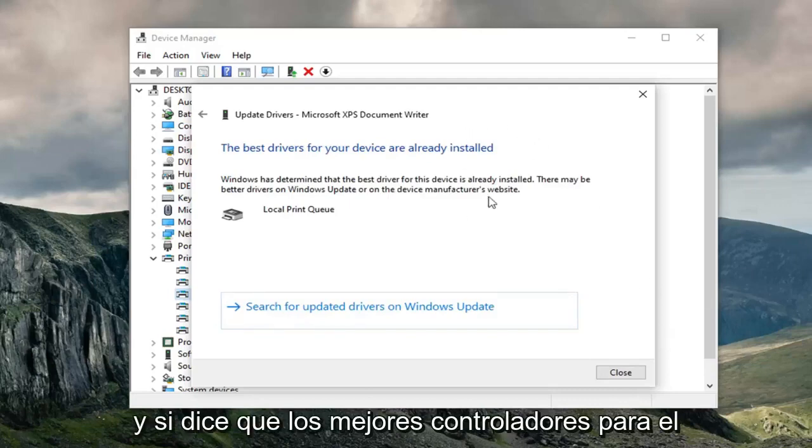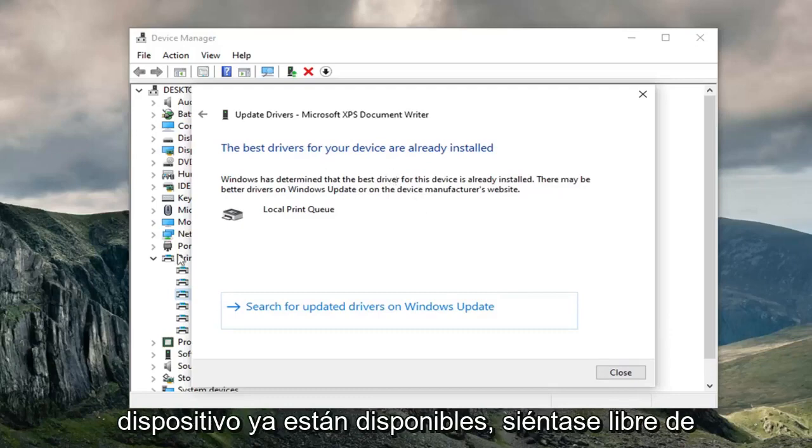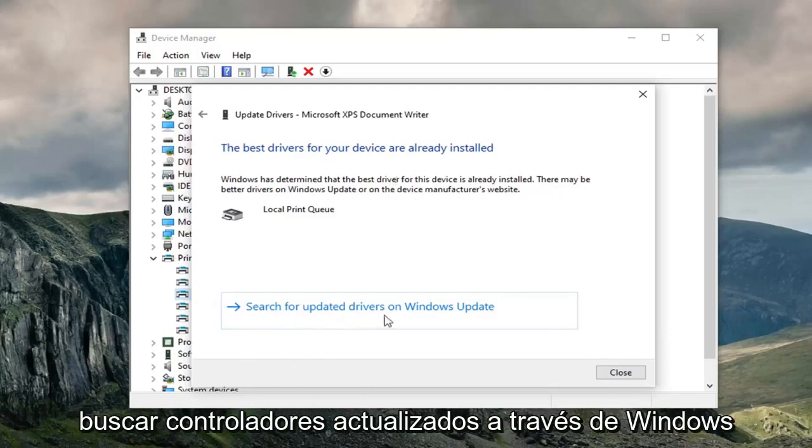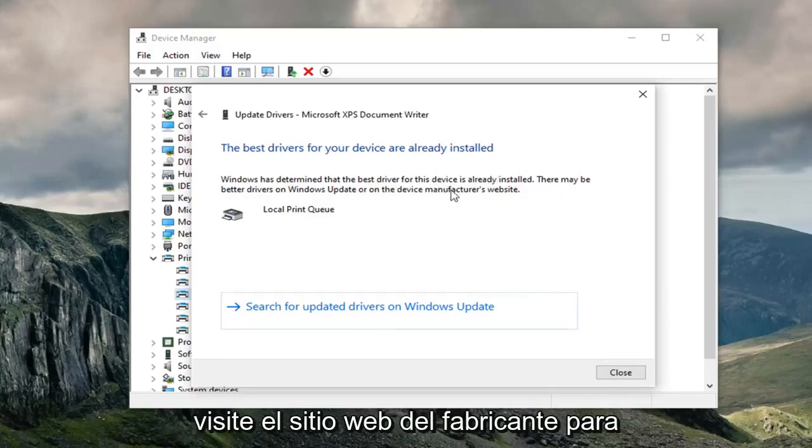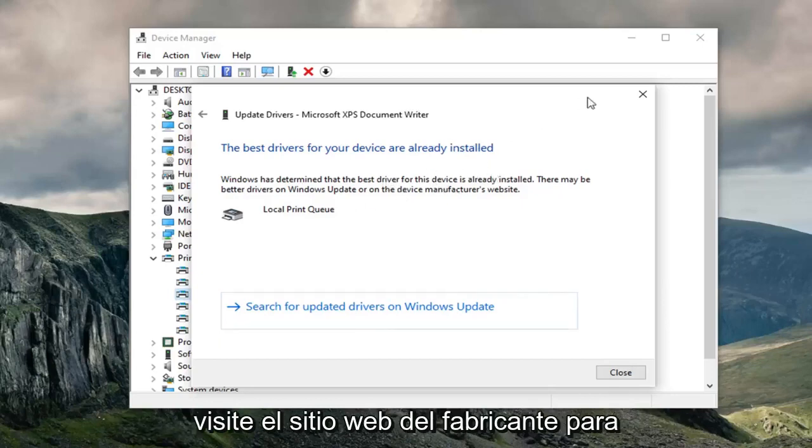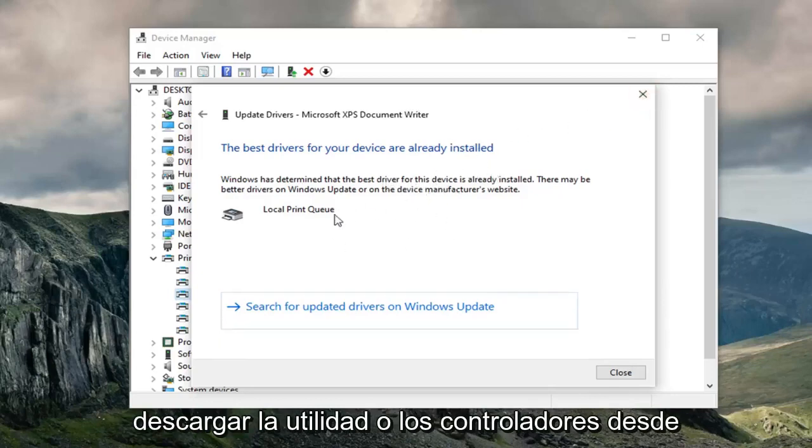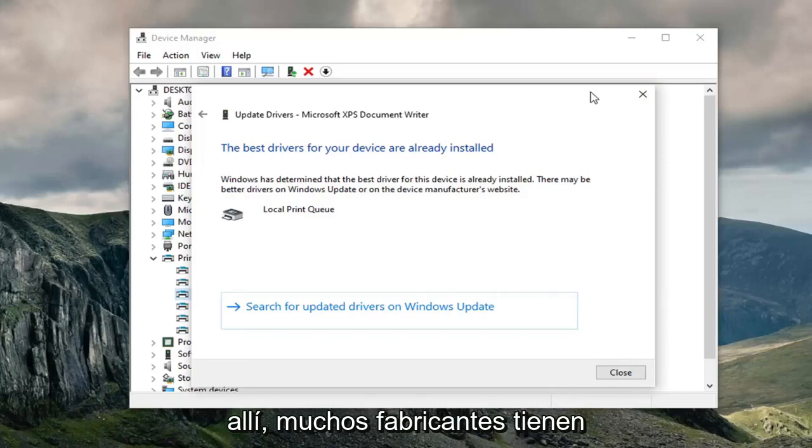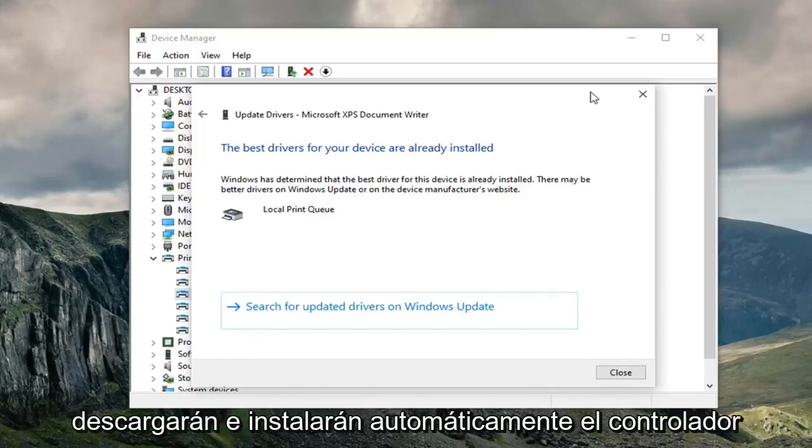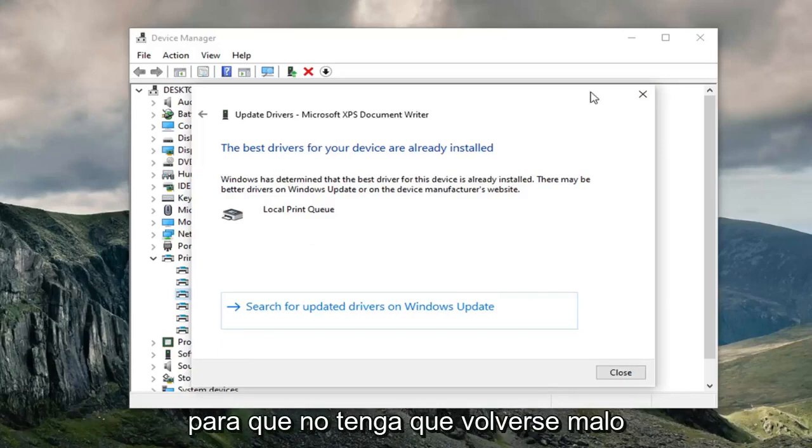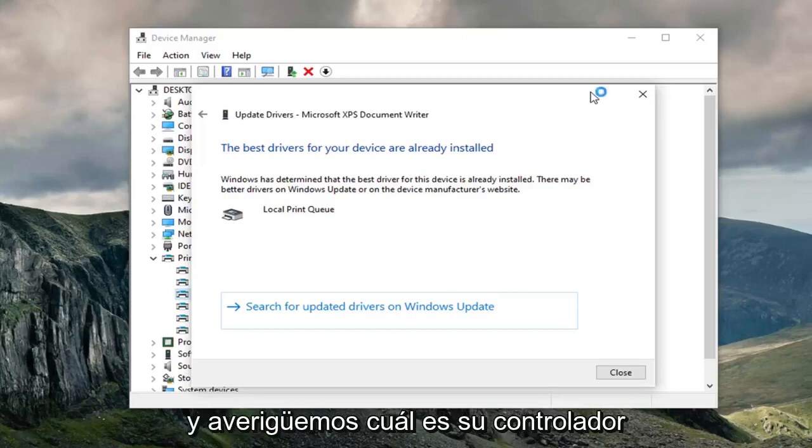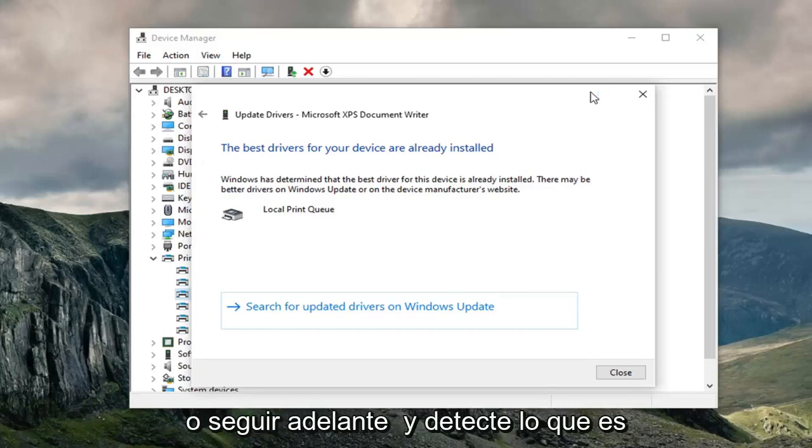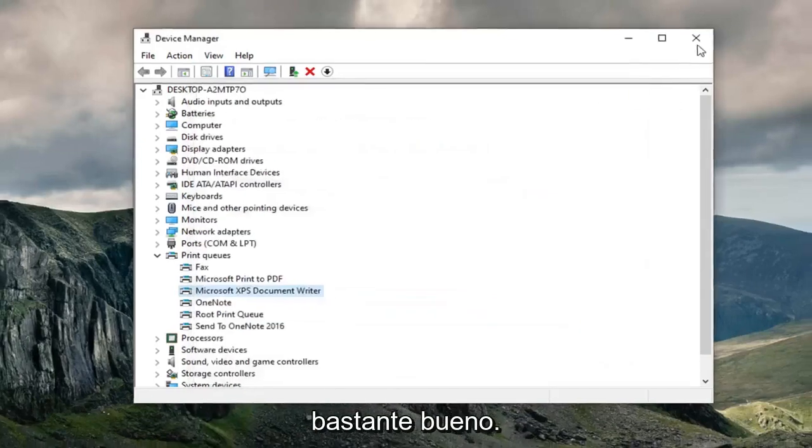And if it says that the best drivers for your device are already installed, feel free to search for updated drivers via Windows Update or go online and actually search the manufacturer's website to download the utility or drivers from there. A lot of manufacturers have utilities that will automatically download and install the driver for you, so you don't actually have to manually figure out what your driver is or detect what is applicable for your device. So that's kind of neat.